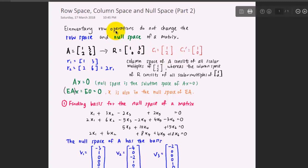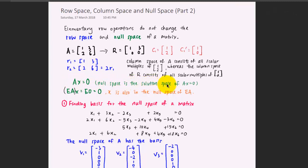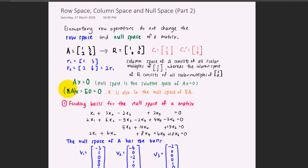That's why we say that elementary row operations do change the column space of a matrix. For the null space, consider the equation Ax = 0. The null space is the solution space of Ax = 0. If you multiply both sides by an elementary matrix E, you still get 0 on the right-hand side, which means EAx is also a homogeneous linear system. So x remains in the null space of the matrix EA.